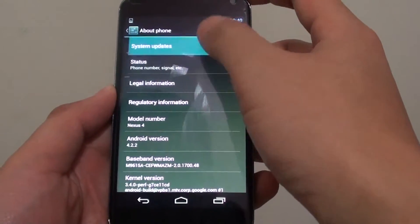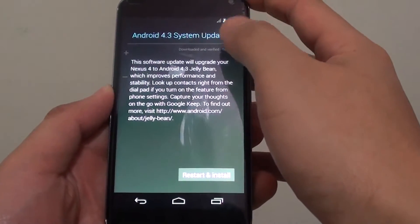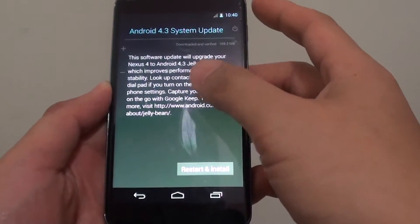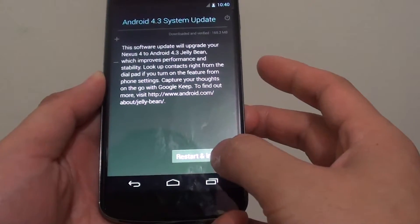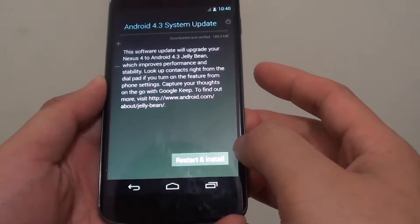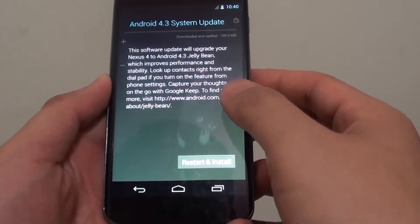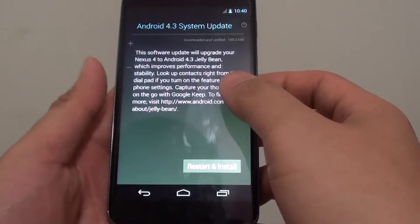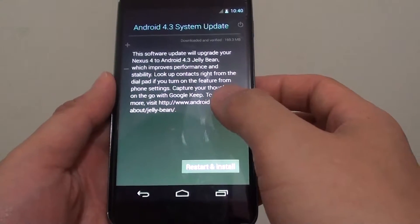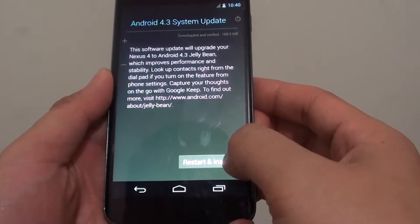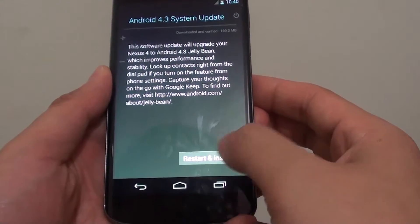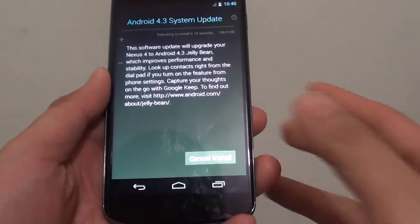Tap on system updates. If you have a new update, you should see it says restart and install. My phone already downloaded the update via Wi-Fi. Now I'm ready to install. Just tap on restart and install.